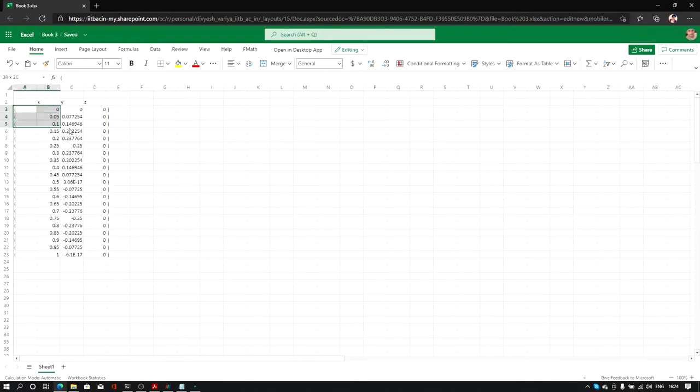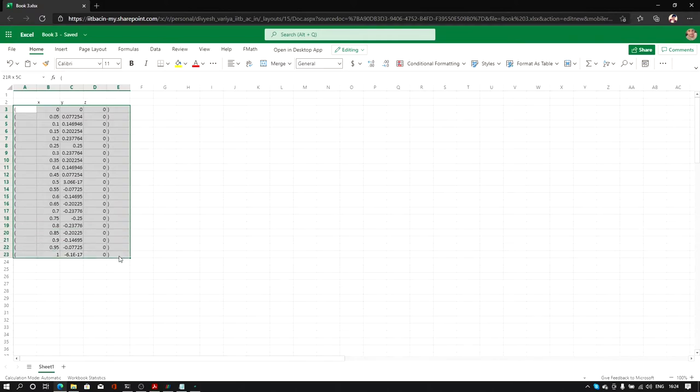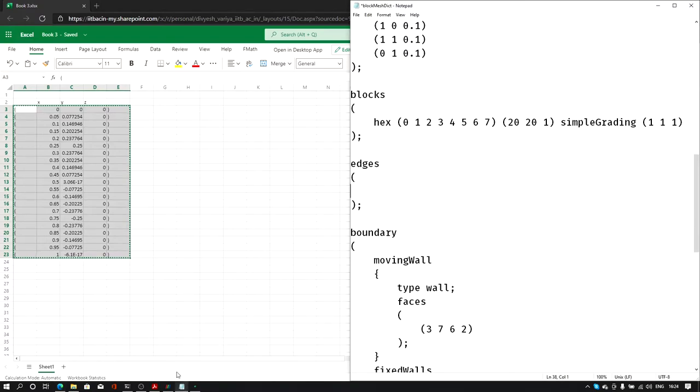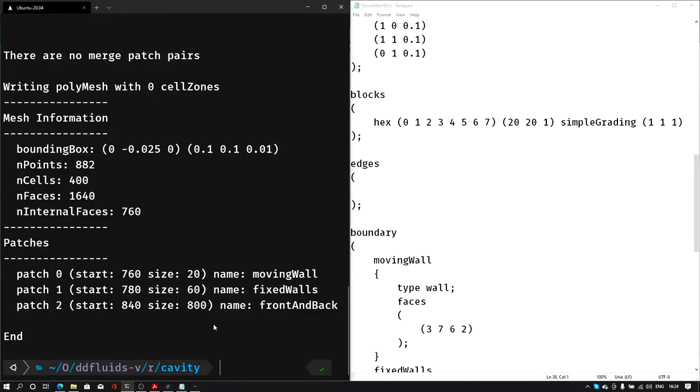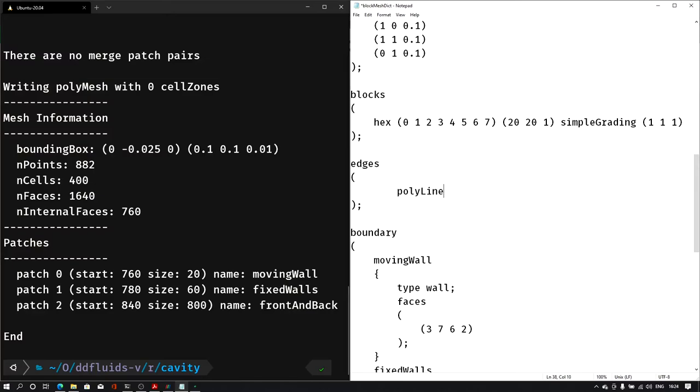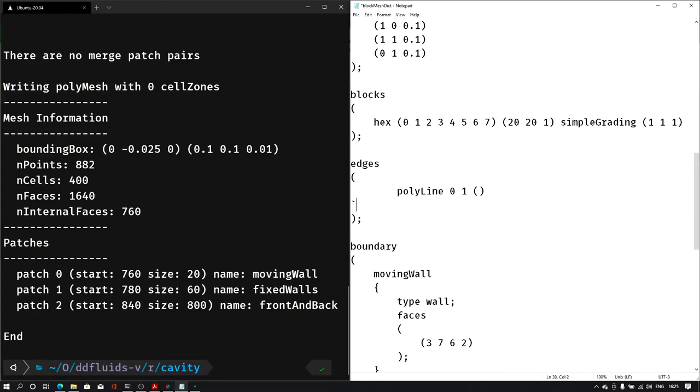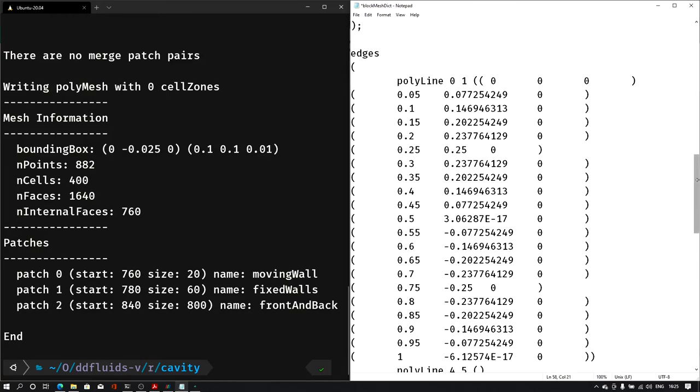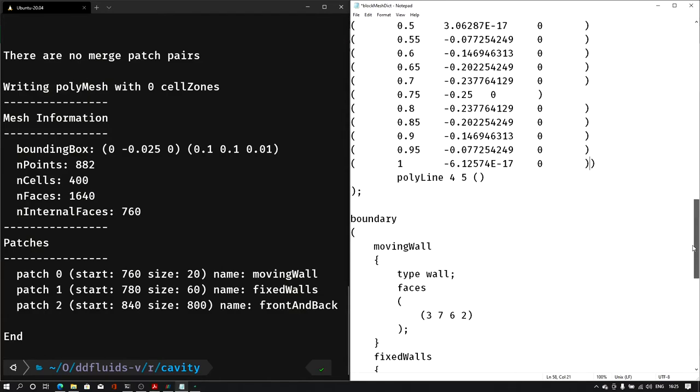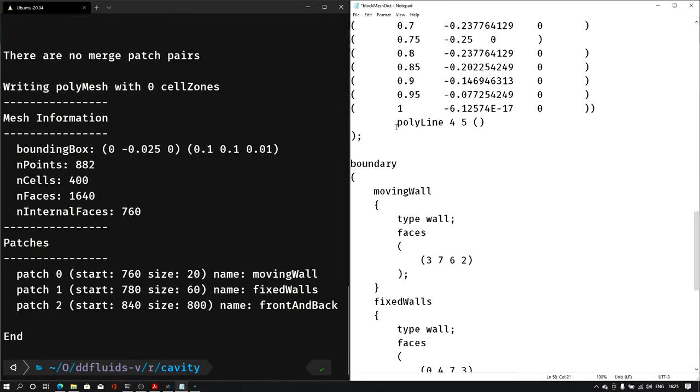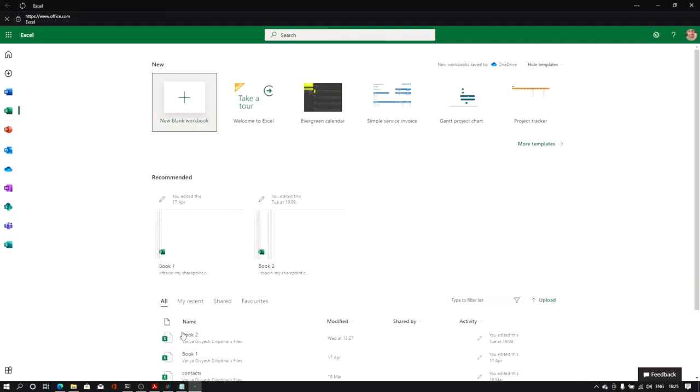Now let us copy all this from bracket open to bracket close and all this data. Let's go back into the blockMeshDict file. Here in the edges section we will give this line: instead of arc, polyline. From 0 to 1 we want to create this line. Same way we will add it for 4 to 5 and the line. So here from 0 to 1 we will paste the data that we have copied from the Excel sheet.